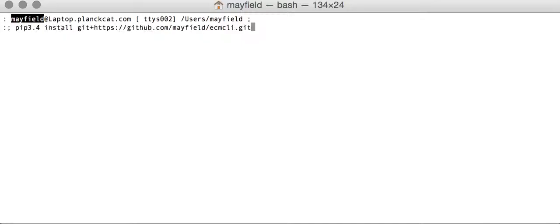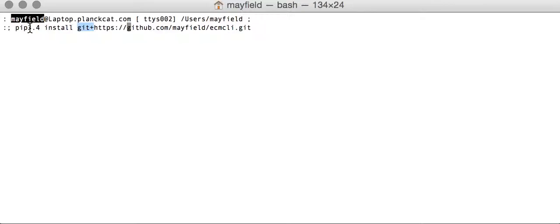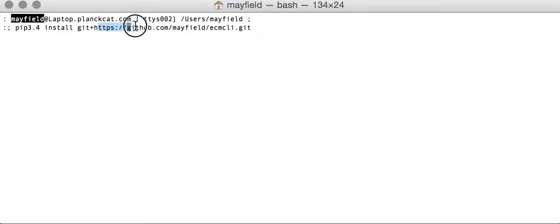To install the utility, I'm not hosted in the PyPy repository yet, but you can always do a pip install from the GitHub URL. The tool requires Python 3.4 or greater, so in my case I'm on an OS X box and I run pip 3.4 install git plus and then the URL, which is the repository location.